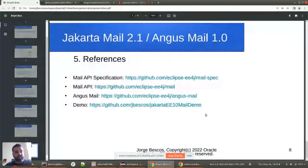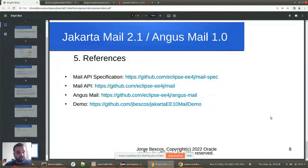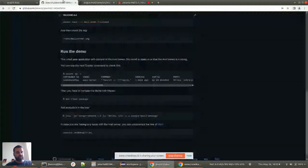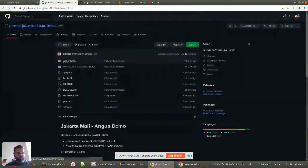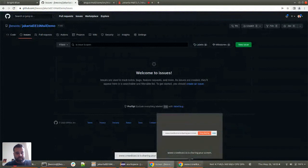That's pretty much the demo. We've seen how to use Angus Mail and how to do those two basic things: sending email and reading emails. In case you want to extend your knowledge, you can read the mail spec — everything is written there. These are the projects for the Mail API and Angus Mail — if you have questions you can create an issue there. Or if you have comments directly for me, you can open an issue at the provided URL and I will reply. That's all from my side, thank you all.